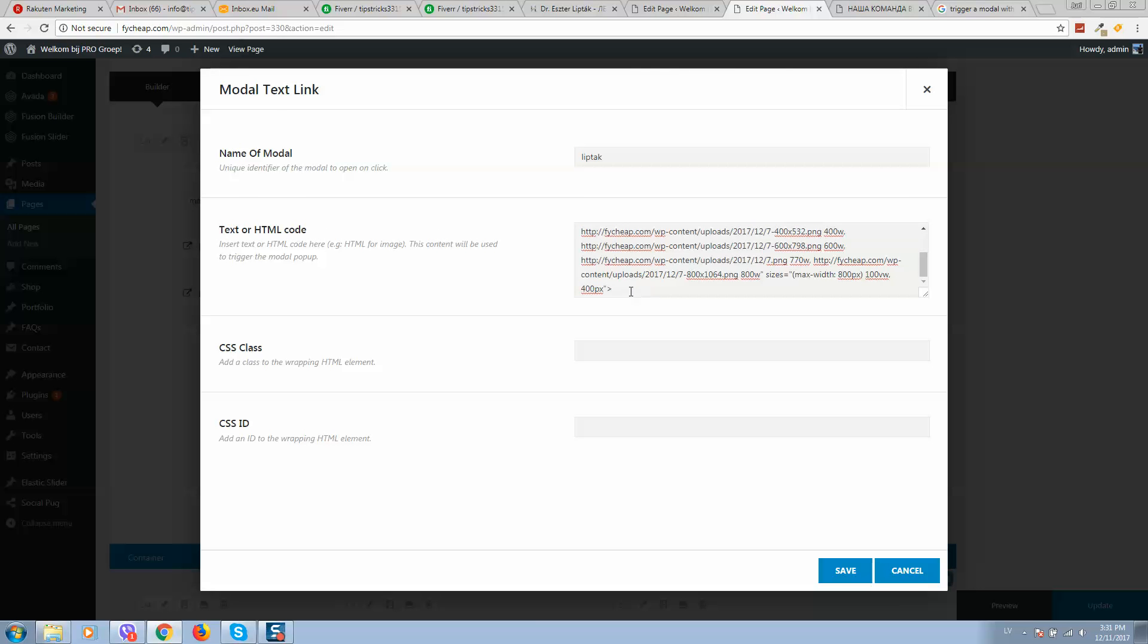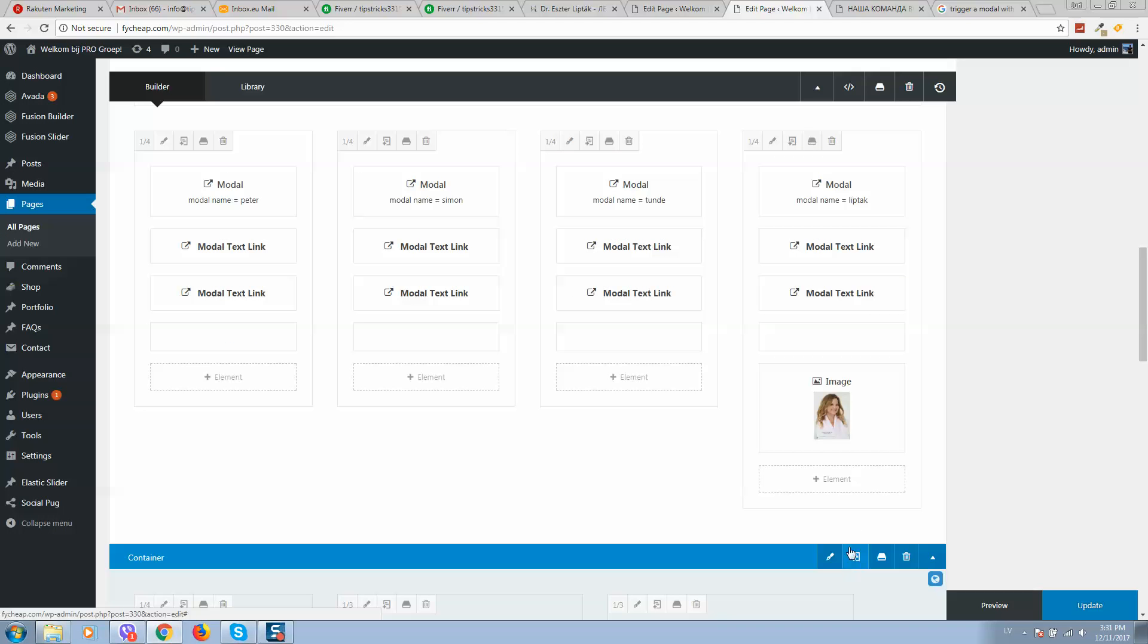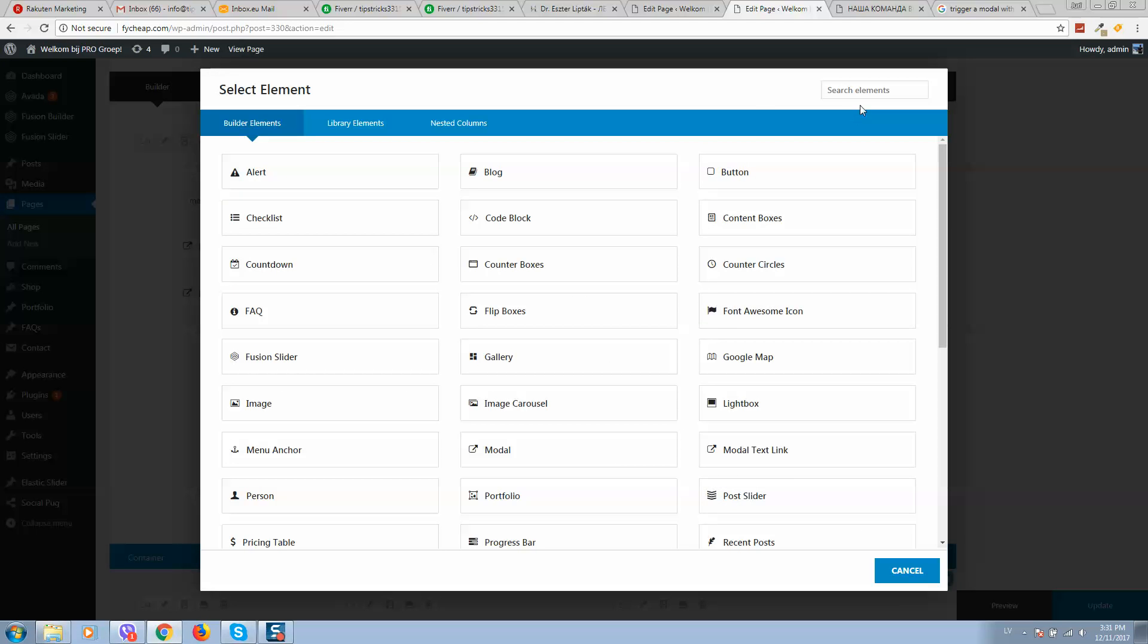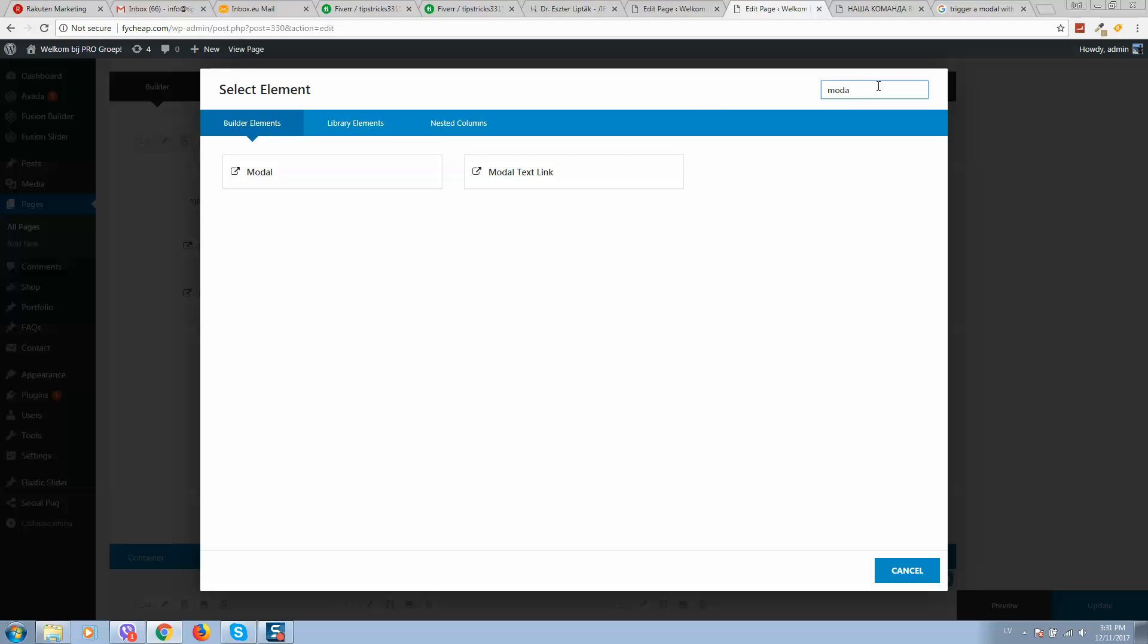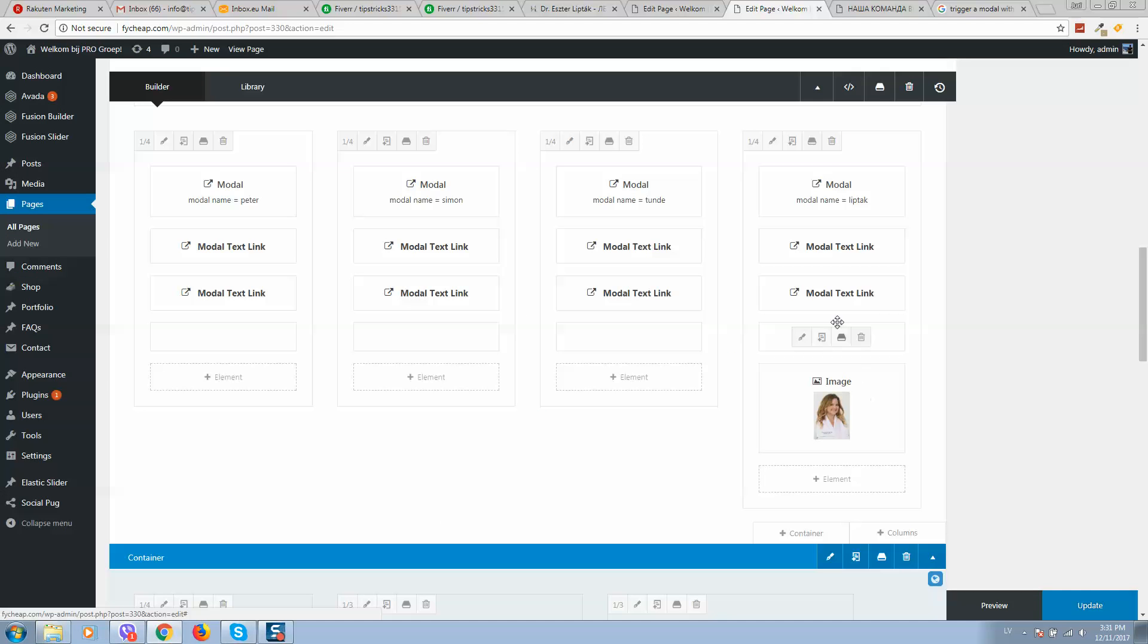Add a modal text link. And here in the text or HTML code field you should paste your code that we just copied.